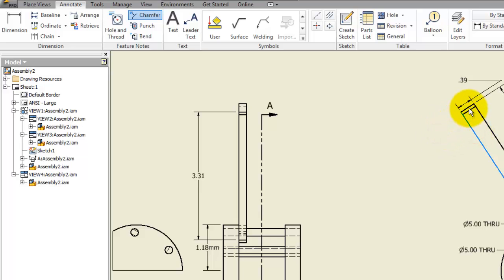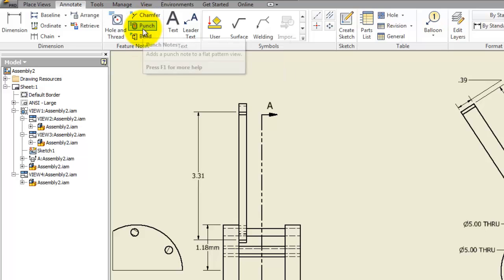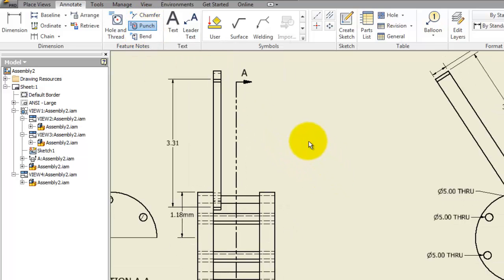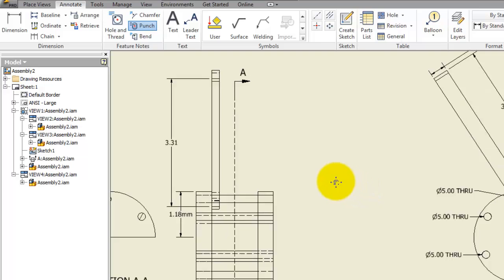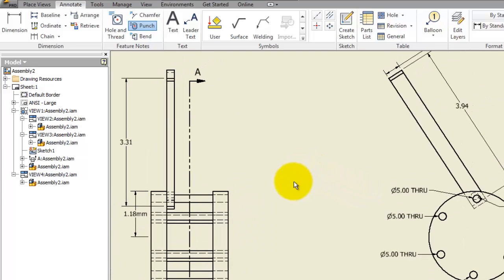Also, you have the punch and the bins. These two features are related to sheet metals, and we didn't use sheet metals in this